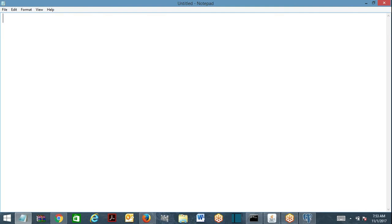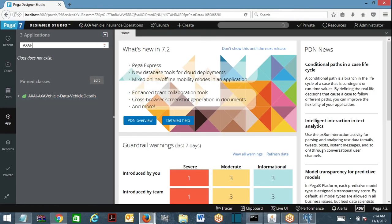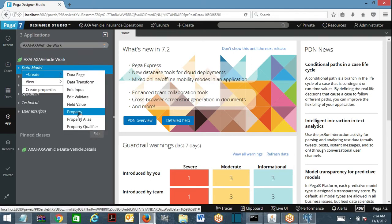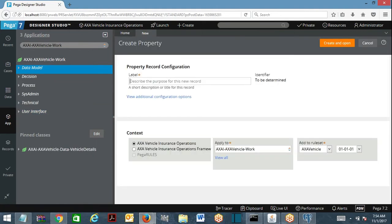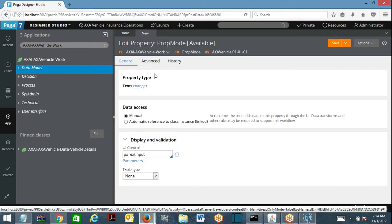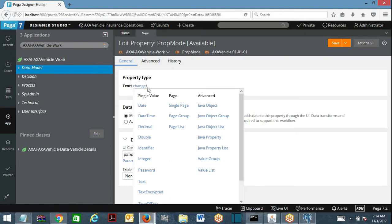Let me explain different modes of property: single value property, page, page list, and page group. We're going to work on page group going forward. When you create a new property in BRPC, it asks you what type the property is. It has three different modes — we'll talk about advanced later.